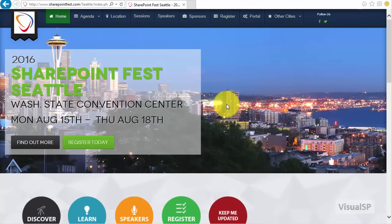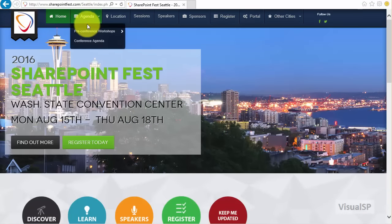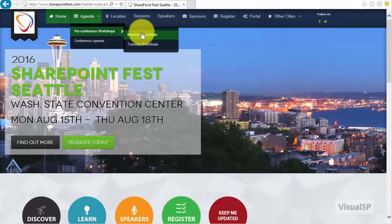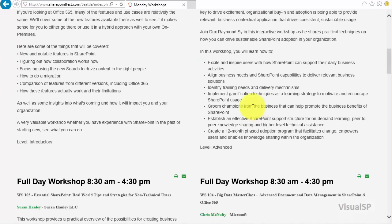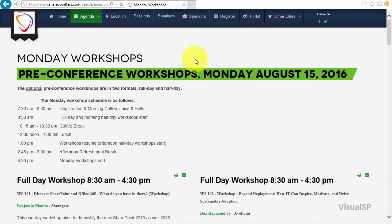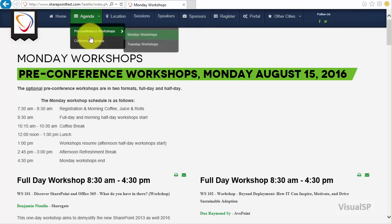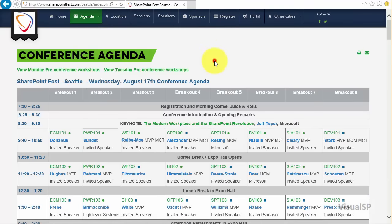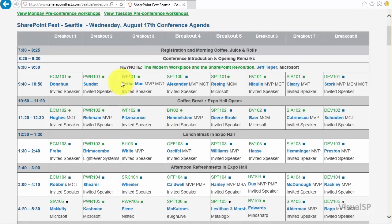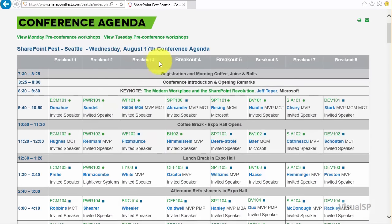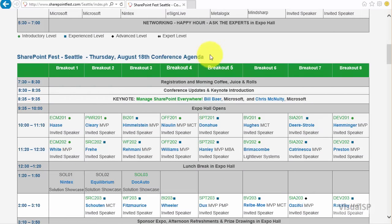The agenda of the conference can be easily browsed by going to the agenda section and then pre-conference workshops. You can see the Monday and Tuesday workshops being offered — these are full day or half day workshops right at the conference. One of the best views is the conference agenda, where you can see exactly what's being offered in all the individual sessions on Wednesday August 17th and Thursday August 18th.